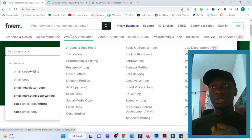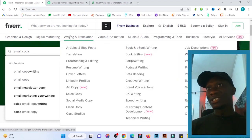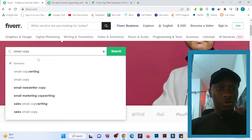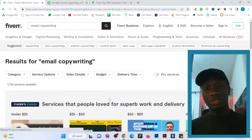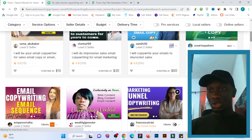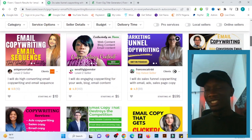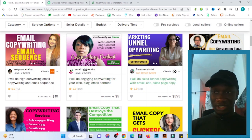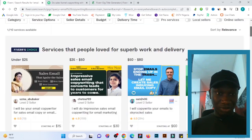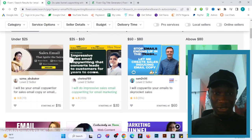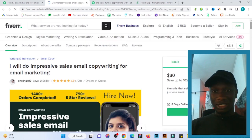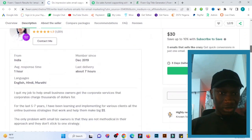That's the first method — through the Fiverr search engine. The second method is through Fiverr search tags. Let's say you search 'email copywriting' and click on it. By looking through your competitors — these people become your competitors if you're creating a gig in this niche — just click on someone at the top who is really doing well.